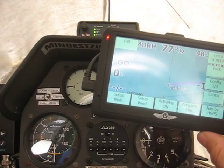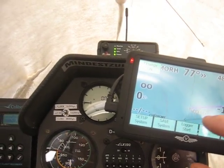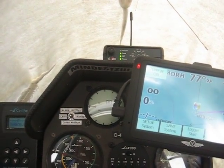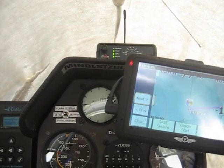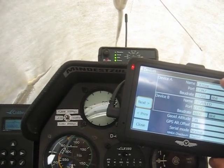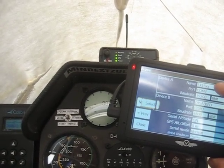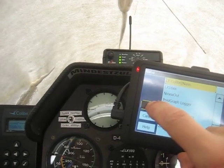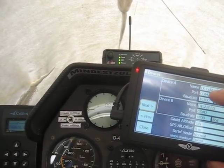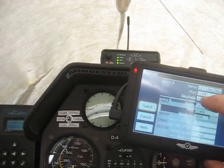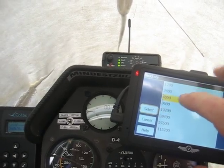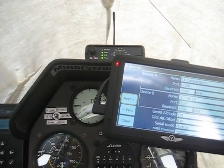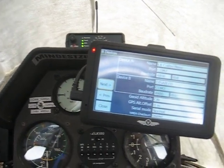First, we will prepare the configuration on the COM ports in the LK8000 software. We will select the Colibri nano as the device — that's the device we will program and prepare — and we will also set the right baud rate.